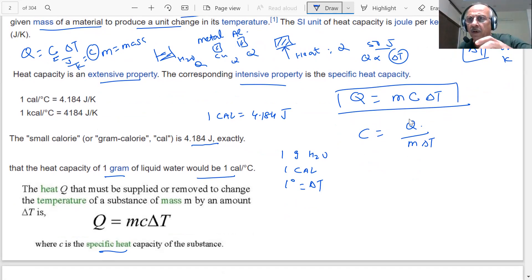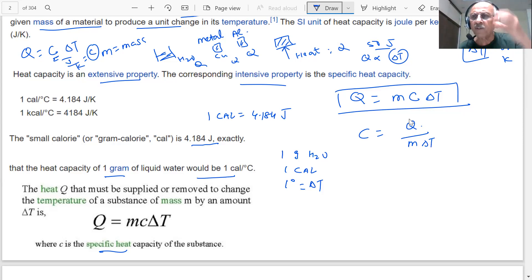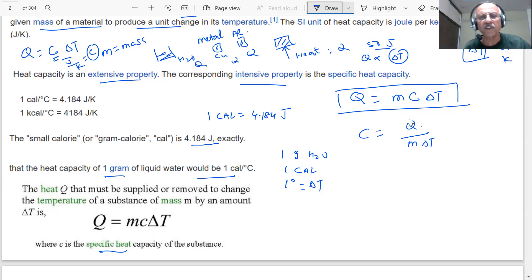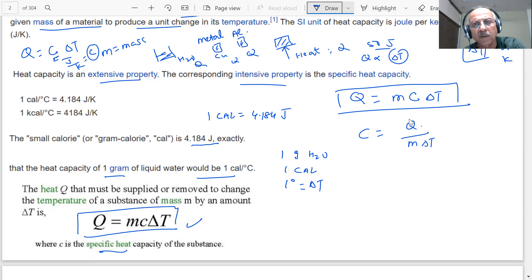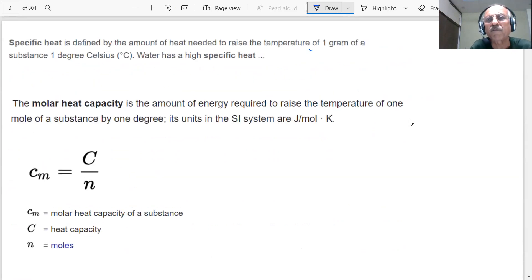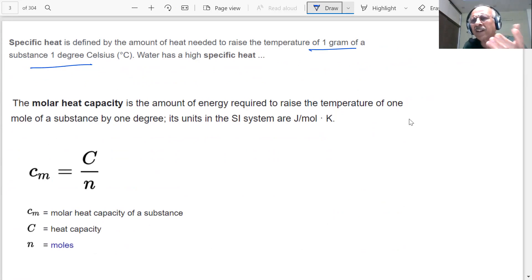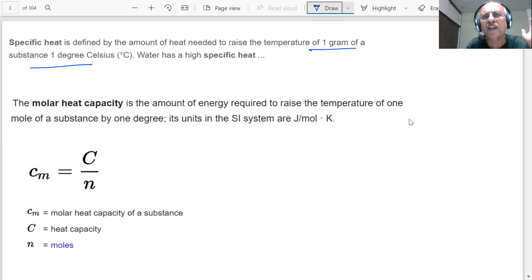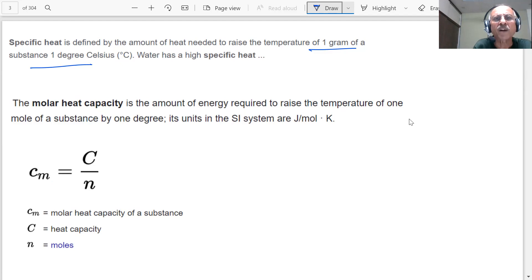You can add heat to or remove heat from the system. When you add heat to the system, energy increases — we take Q as positive. When you take heat from the system, energy decreases — Q is negative. Specific heat is defined as the amount of heat needed to raise the temperature of one gram of a substance by one degree Celsius. In SI units, we take one kilogram.